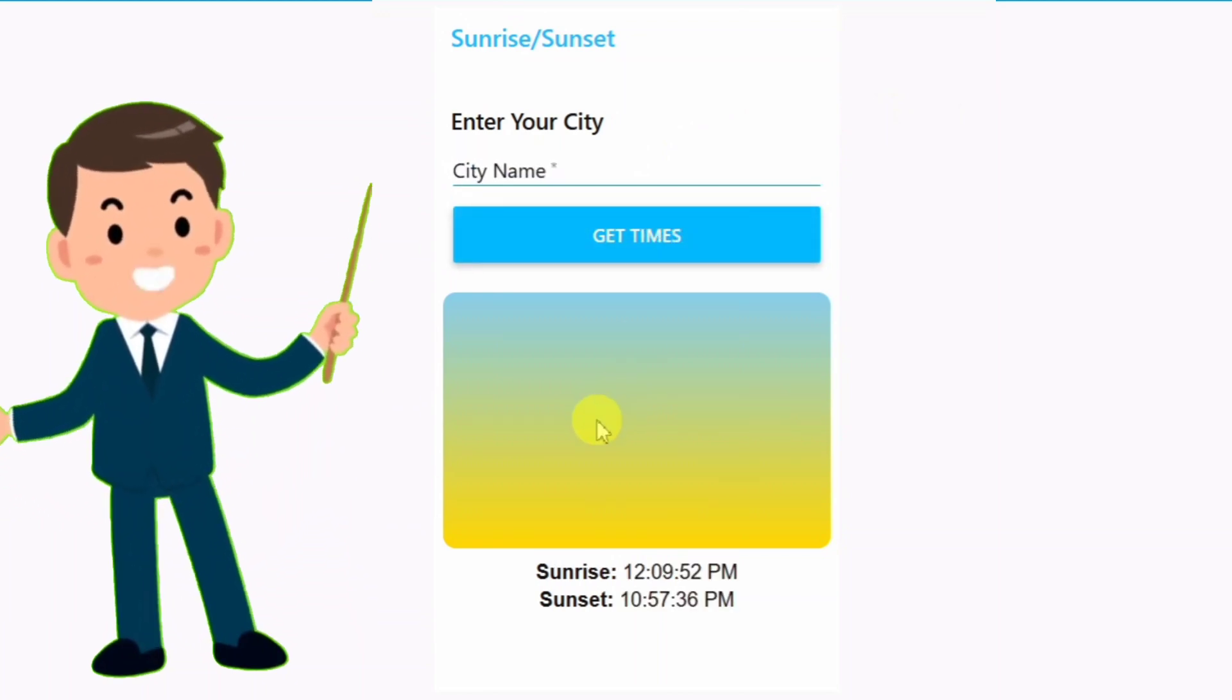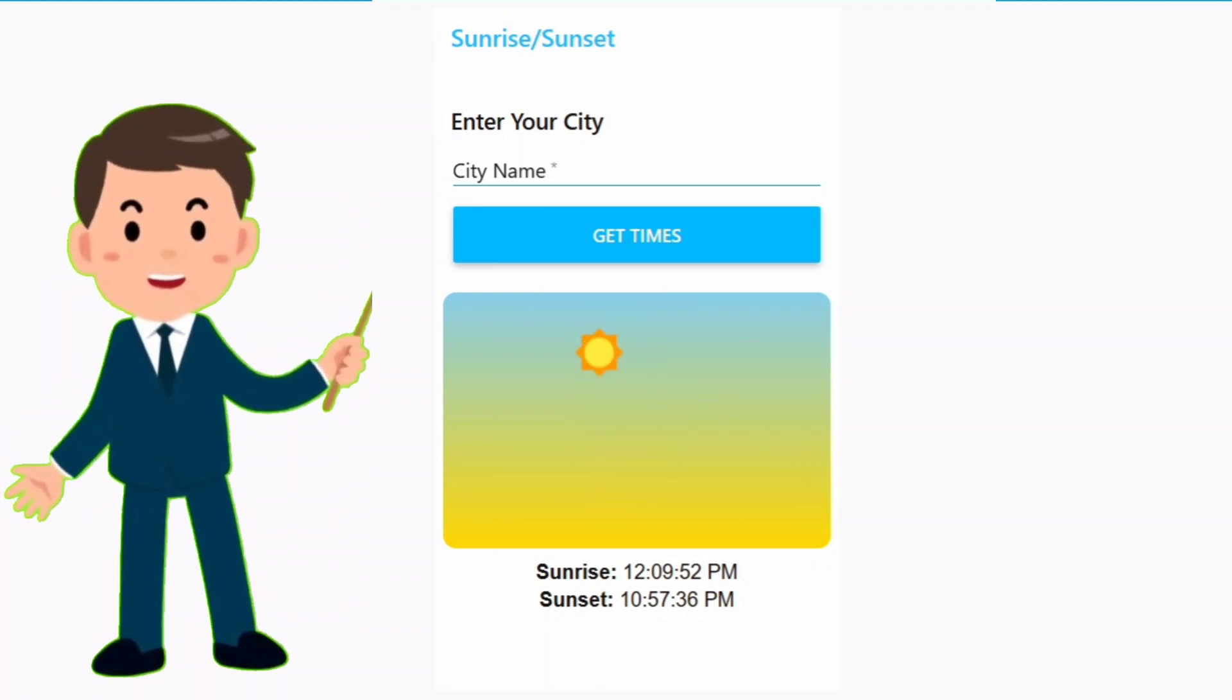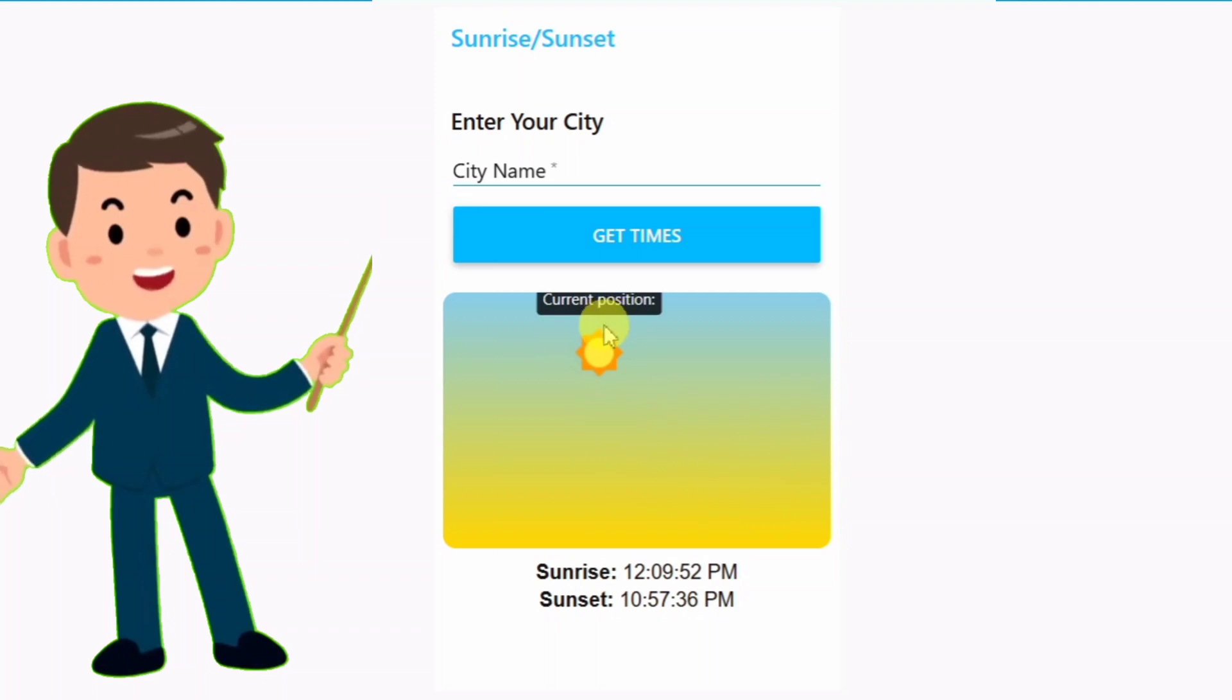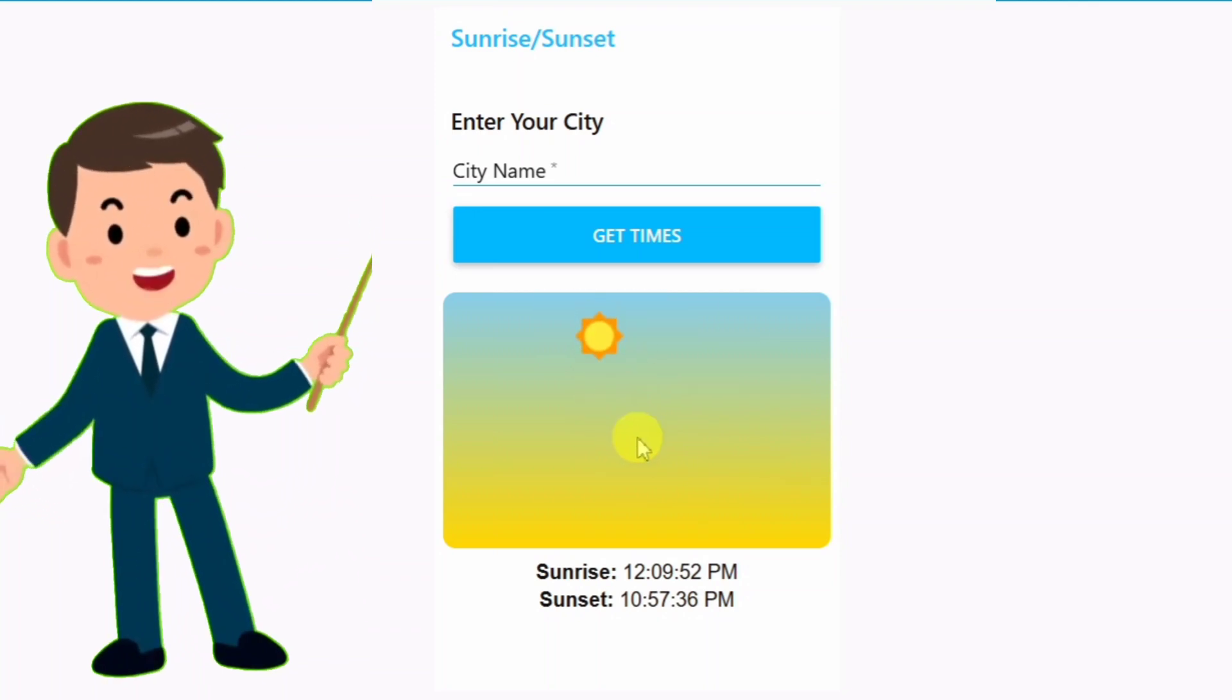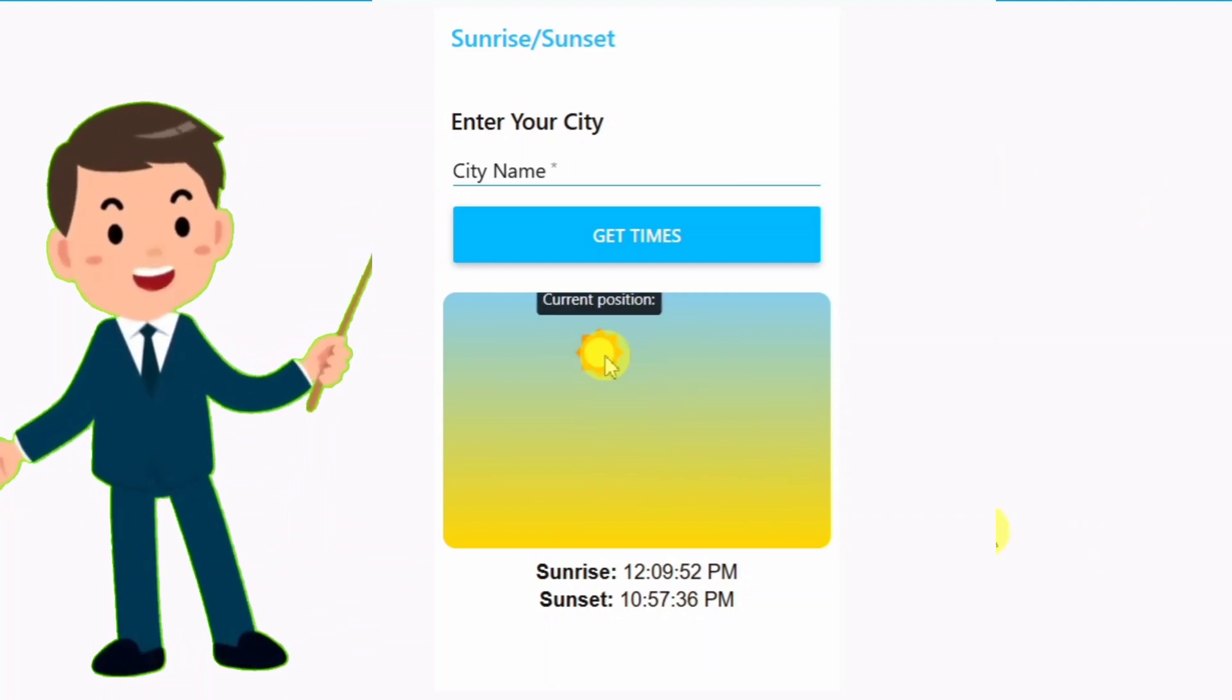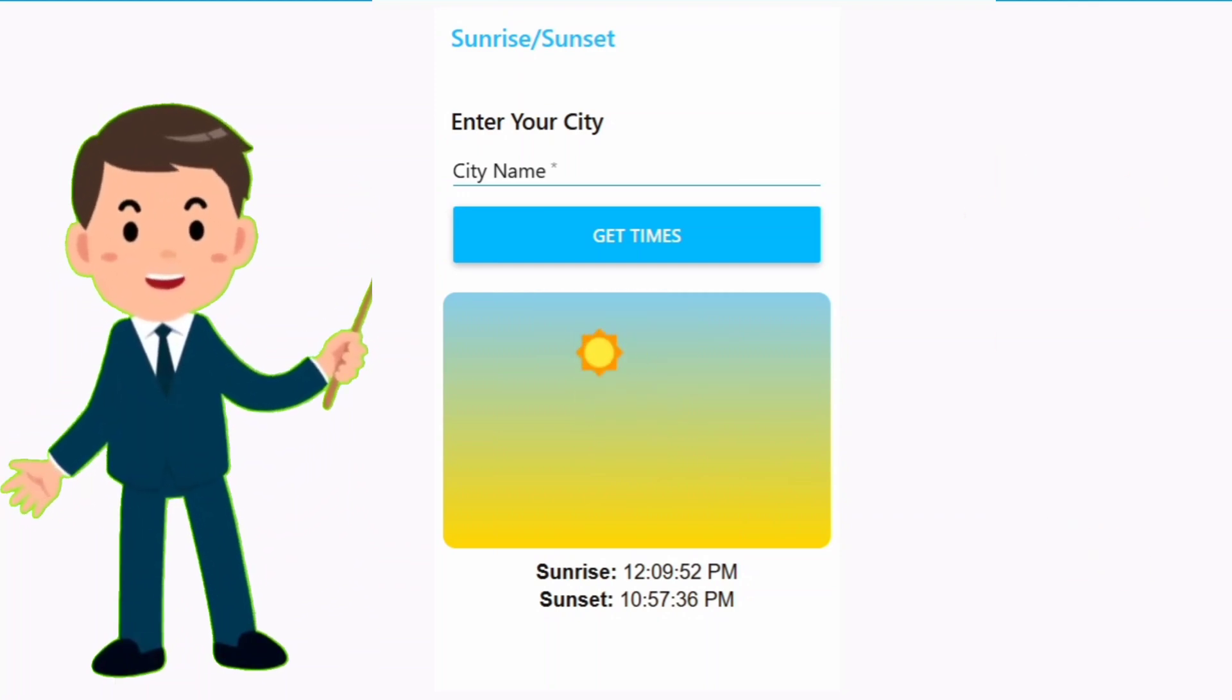Paris. Sunrise at say, example 7:32 AM, sunset at 6:15 PM, and look at this little sun. It's moving across the screen, showing where it is right now based on the time. Hover over it, and you even get the current time in Paris' time zone. How cool is that?